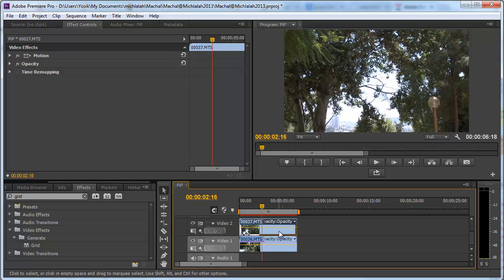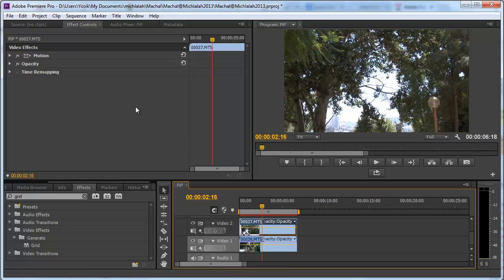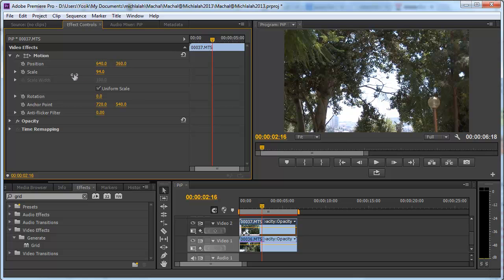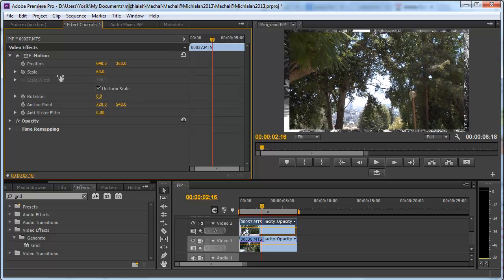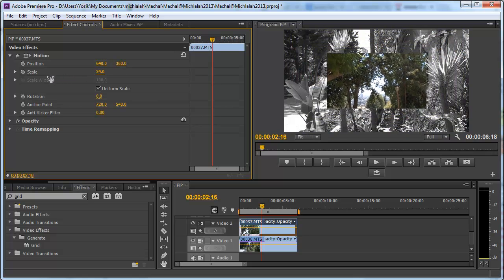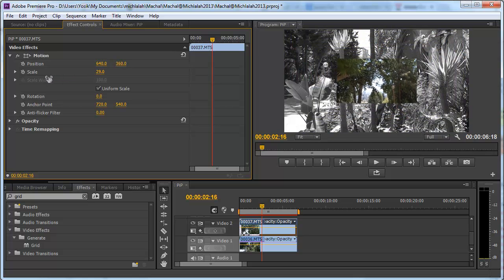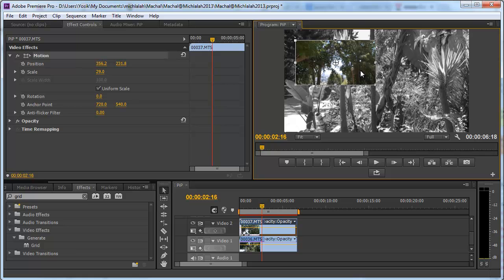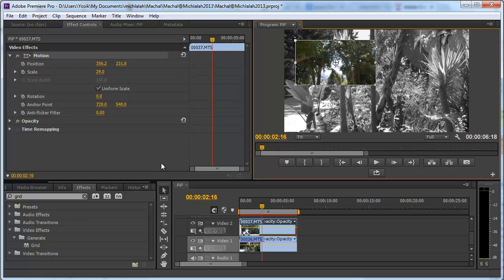I'm going to take the top one, go to the scaling and make it smaller as a picture-in-picture and move it to the side of the frame.